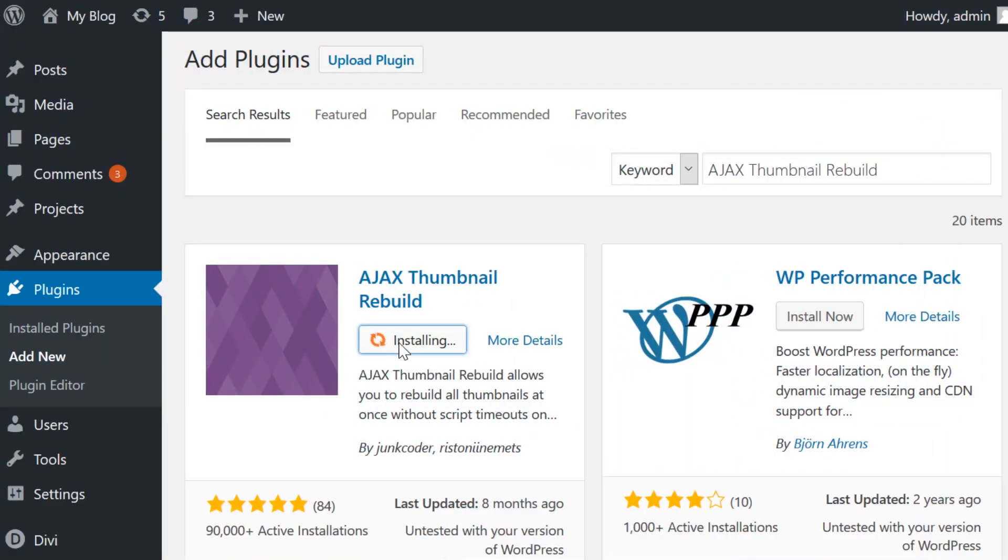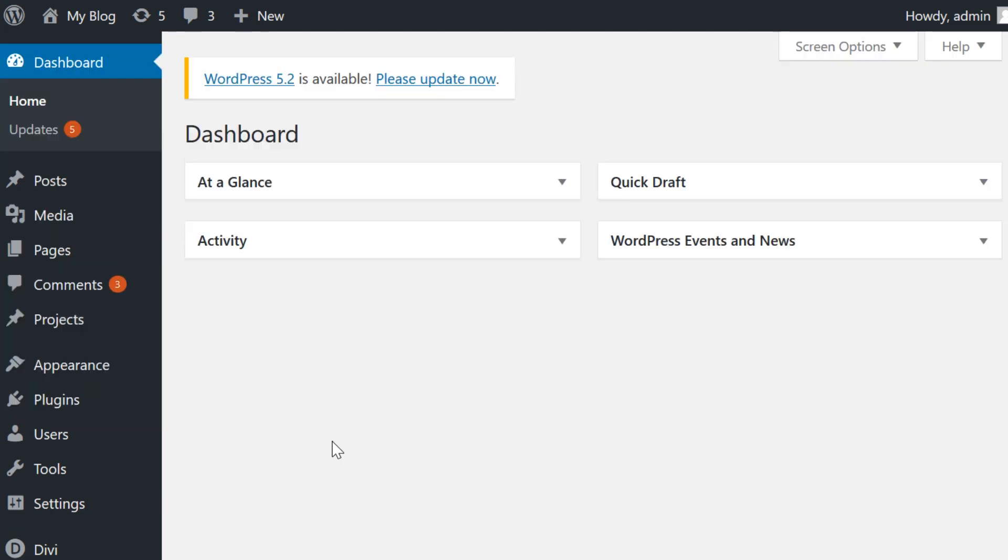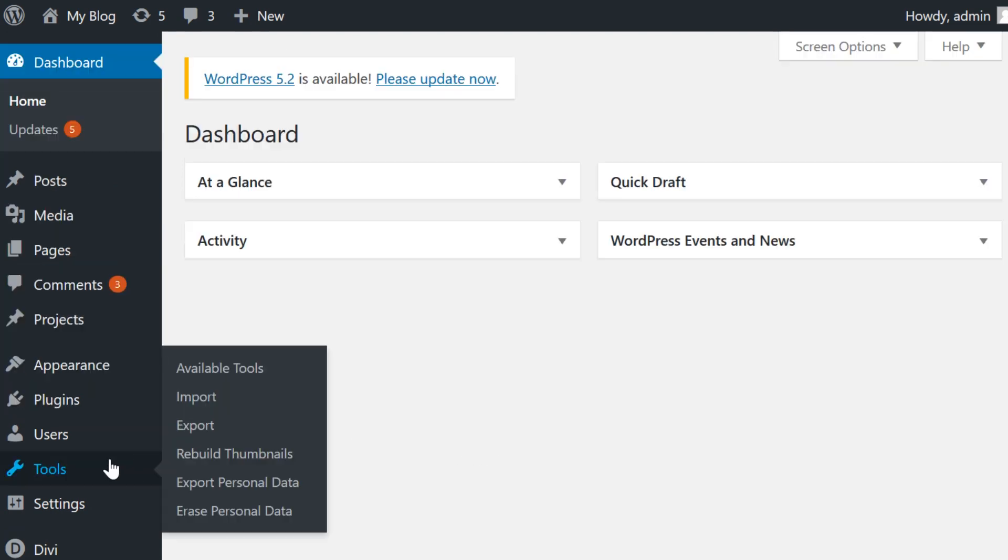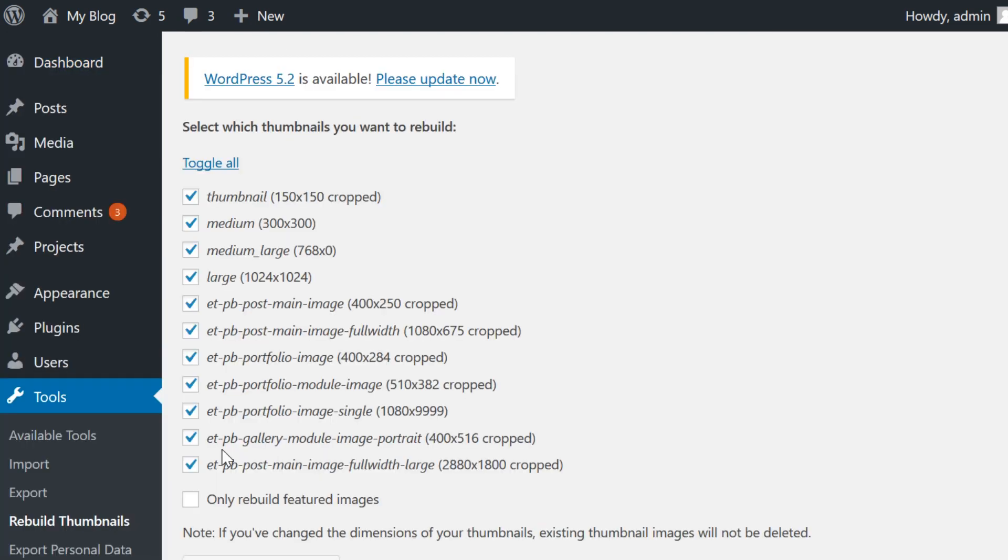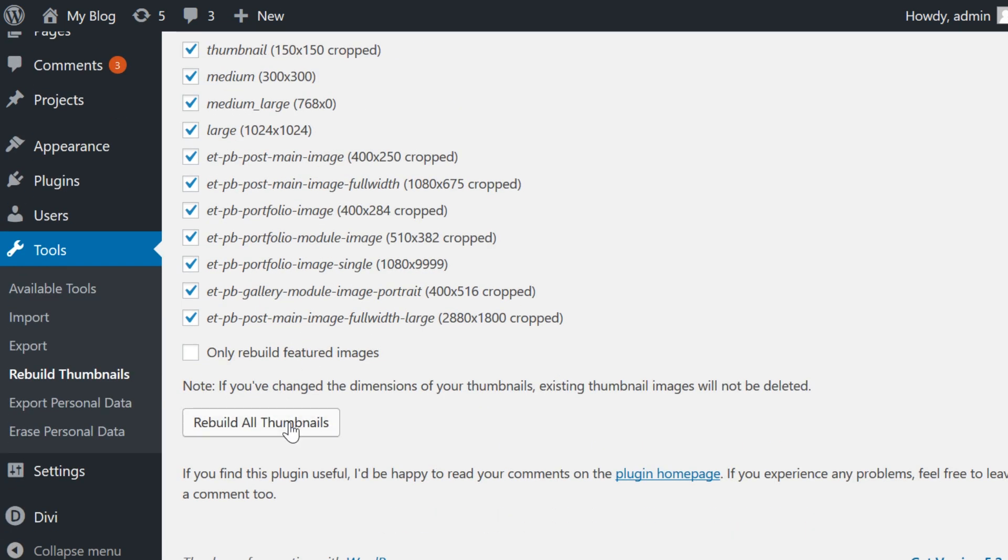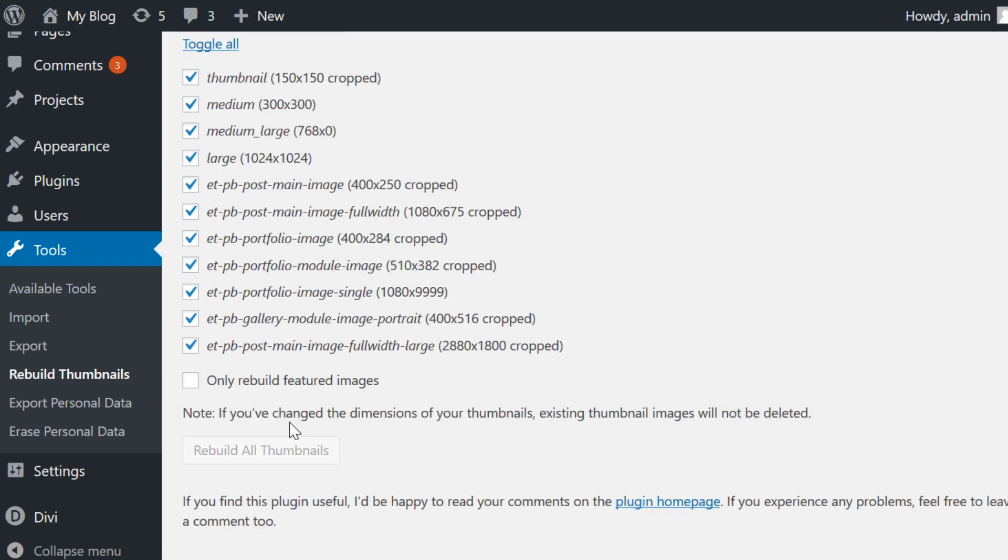To get started, install and activate the plugin. Once you do, jump to the settings rebuild thumbnail tab and choose the images you want to resize and then click the rebuild all thumbnails button.